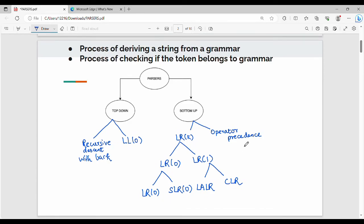Parsers take a sequence of tokens as the main input. From that sequence of tokens, you can generate a syntax tree or parse tree.